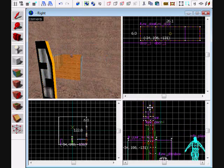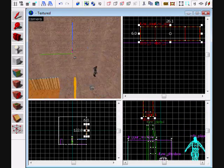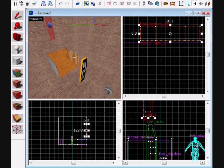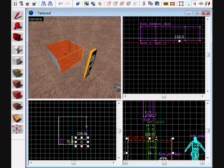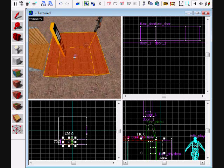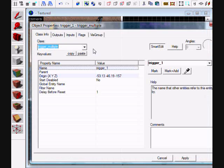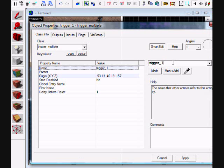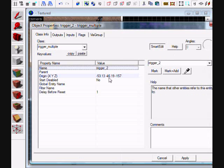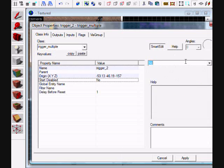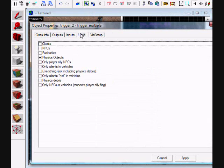Edit it a little bit. Number two is different. First of all, you want to name your trigger trigger_two. Start disabled should be yes. The flags should be the same because I copied it. Add on trigger.